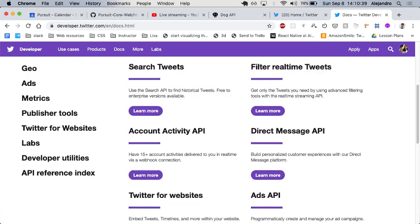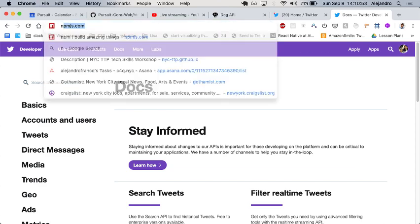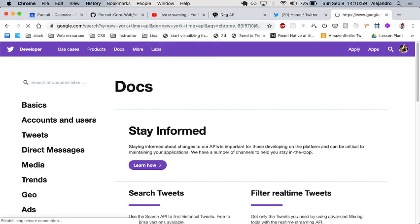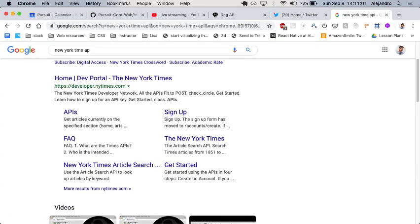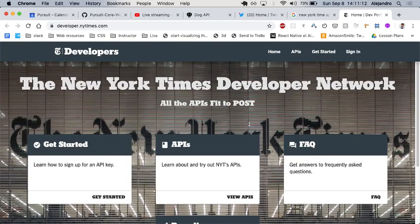Twitter is not a very good example. Like the New York Times — the New York Times is a website on a server, and it turns out they also have an API. I'm trying to find an example where a website doesn't offer an API. Not all websites offer an API for you to interact with.